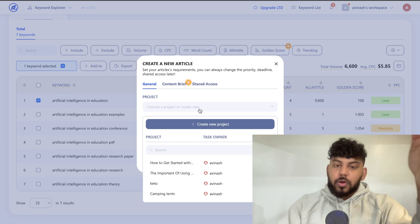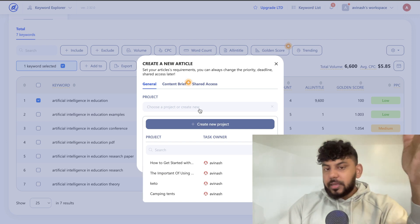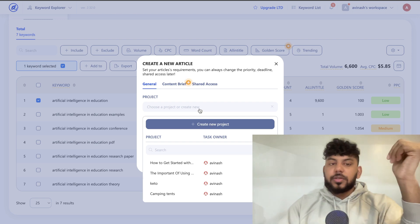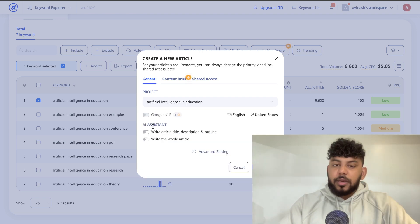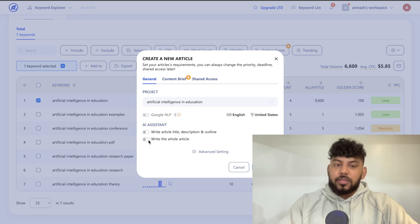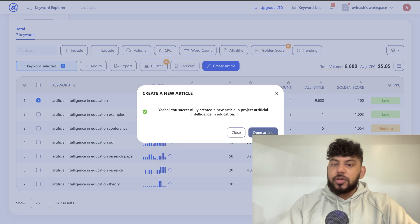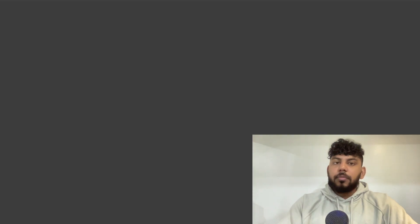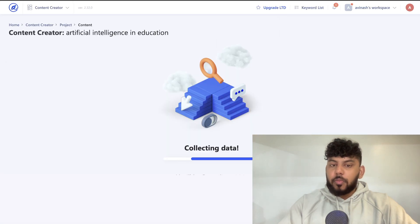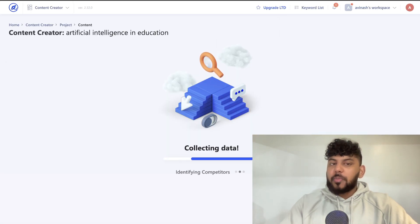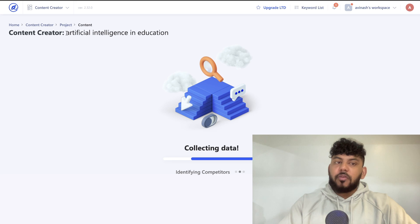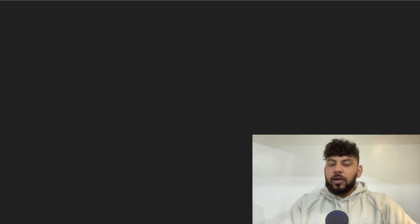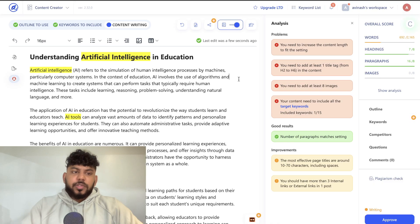Now we can select that keyword and hit 'create article.' We head over to the content editor, where we can optimize our content, add in LSI keywords, optimize our headers, and so on. You also have the ability to write an article title and description, or write the whole article using Writer's End. For fun, let's go ahead and do that — but we're also going to write content using the playground mode. Let's copy over our keyword and head over to the playground mode.